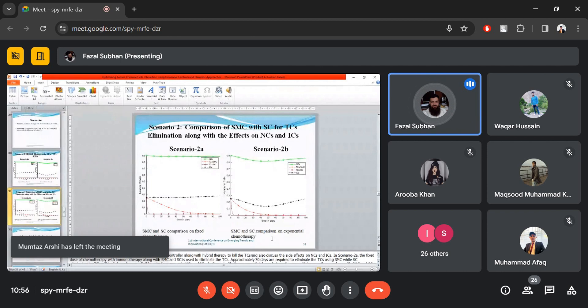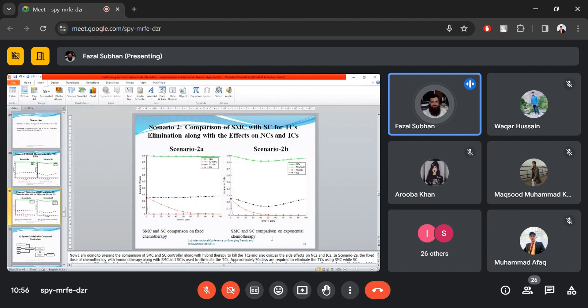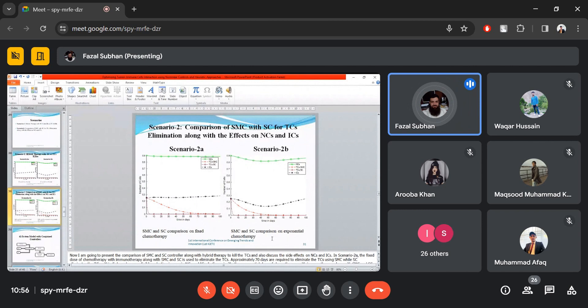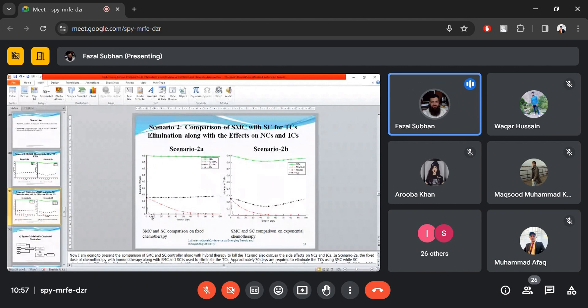In scenarios 2A and 2B, based on the comparison of sliding mode controller with synergistic controller along with hybrid therapies, the synergistic controller kills tumor cells within 5 to 6 days while the sliding mode controller results in a slower elimination, killing tumor cells within 70 days. There is a very low effect observed on normal and immune cells due to chemotherapy in 2A. In scenario 2B, the side effect of chemotherapy on normal and immune cells is visible, while the synergistic effect on tumor cells remains the same as 2A, and the sliding mode controller performs slightly better compared to 2A.